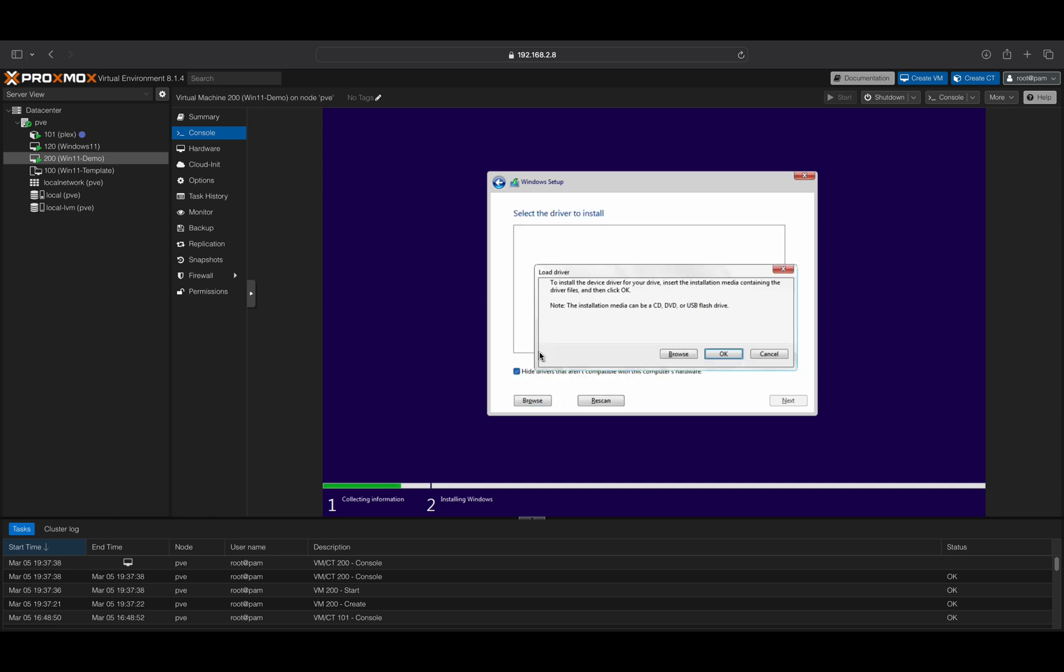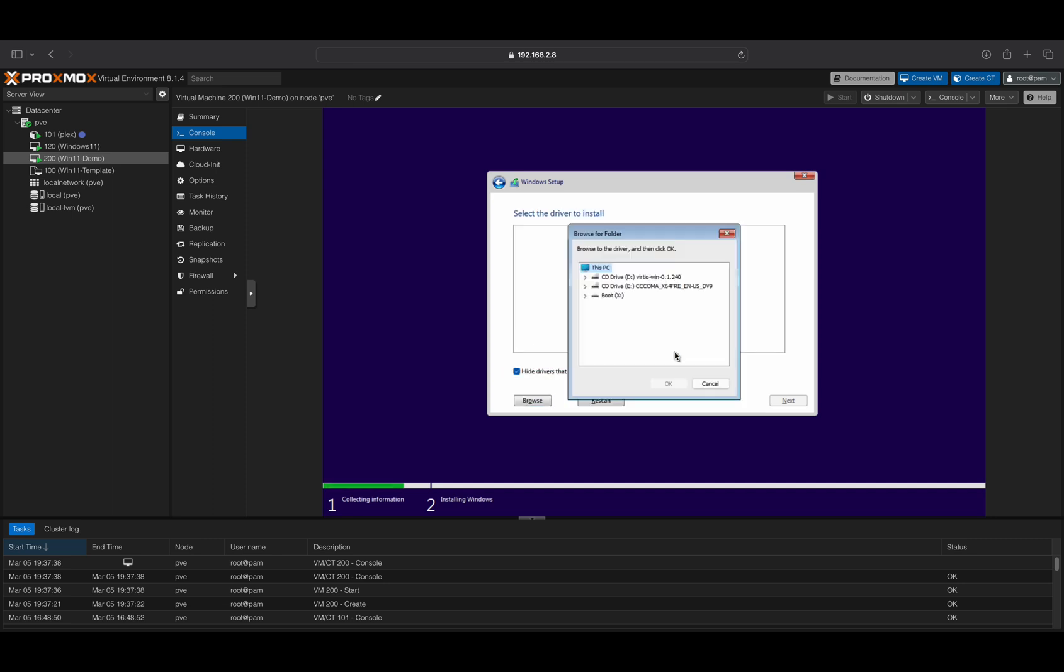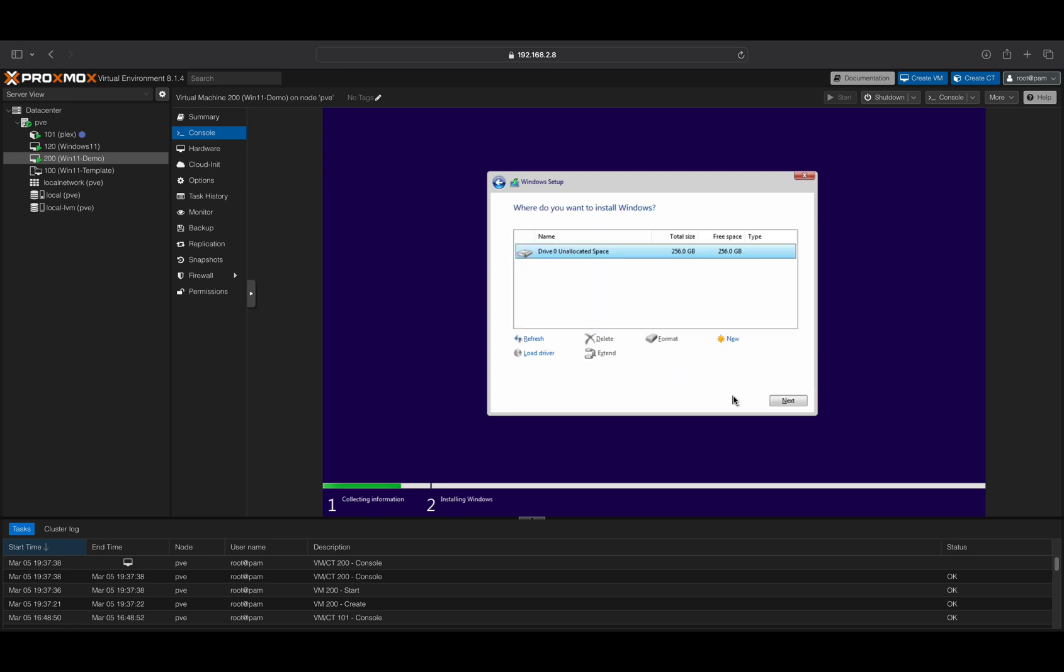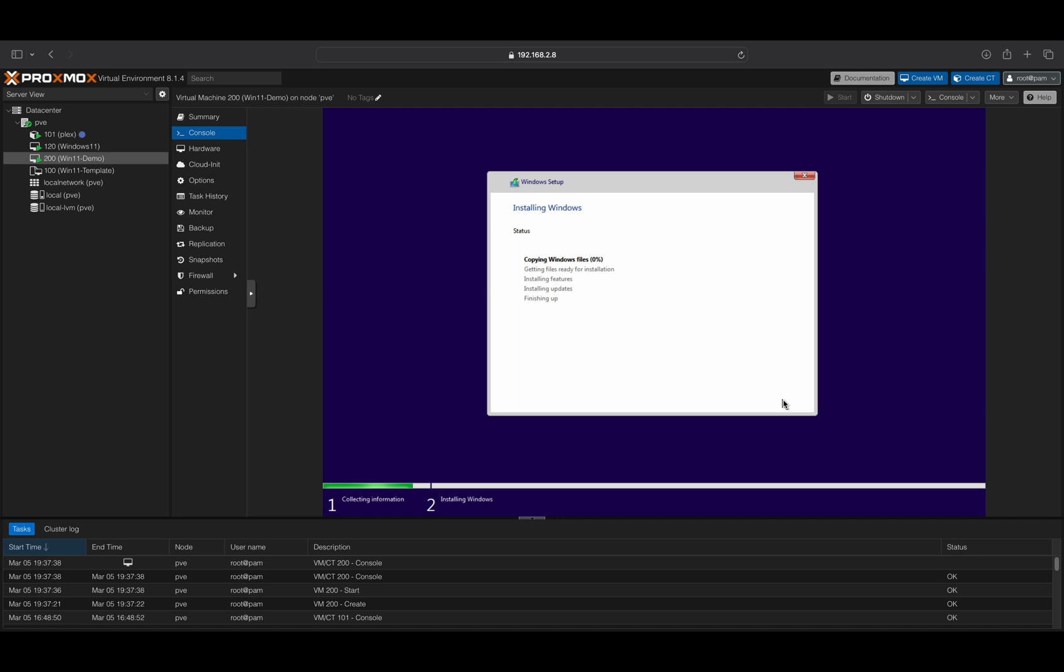Next, click on the Load Driver option to install your hard drive driver from the VirtIO drive. Select the AMD64 folder, then the Win11 folder, and click the OK button. This will install the VirtIO driver for the pass-through controller. When the installation is completed, you will now see the drive that you configured earlier, with the size that you defined. Click on the Next button to start the Windows 11 installation process.